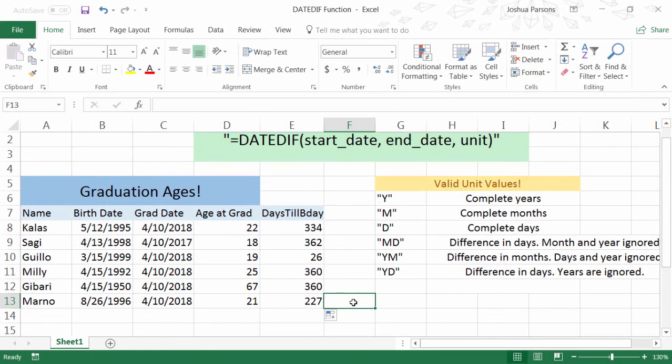I'm Josh here, and now you know how to use the DateDiff function in Excel. If you have any questions, please comment below and I'll be sure to get back to you. Thanks for watching, have a nice day!